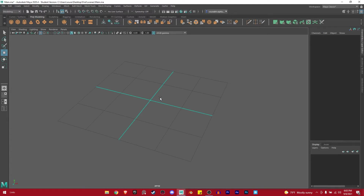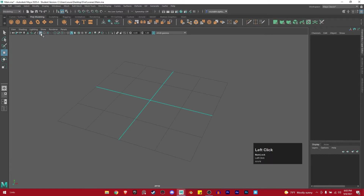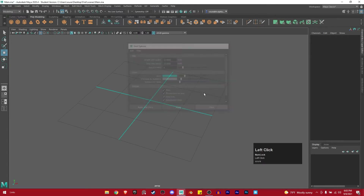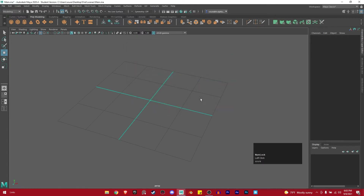If you're wondering why my grid looks different than yours — yours will have much smaller cubes with a different color. If you want something like mine, right click on the grid icon and say Grid Options. Here you have the color of your grid, and you can copy my length, width, and grid lines per unit settings. When you do that, you get a grid like mine — plain and simple.